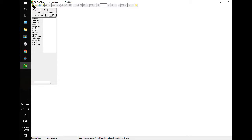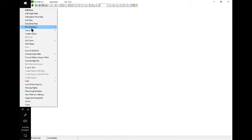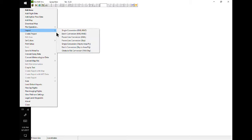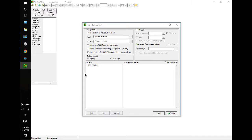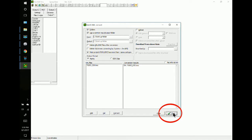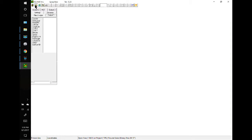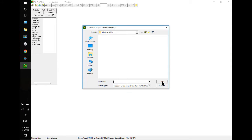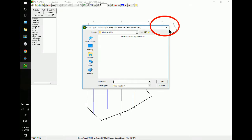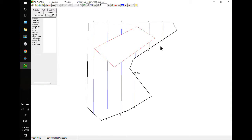We'll come to the menu — Import, Batch Convert. Here's our file. Convert it, close it out, and open. We have it right here. We don't have any flight data, and that is our exclusion zone.